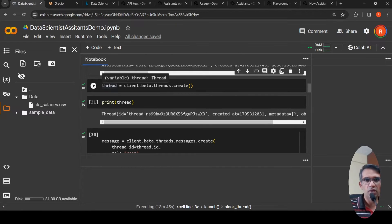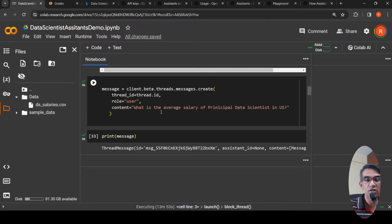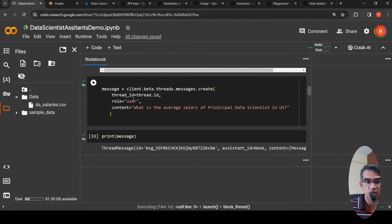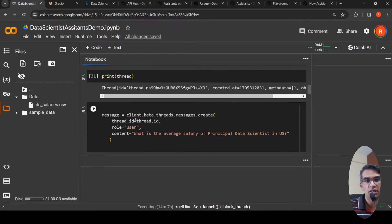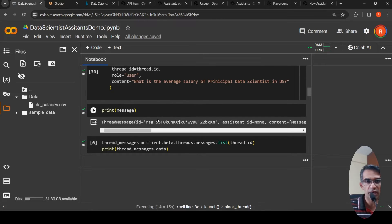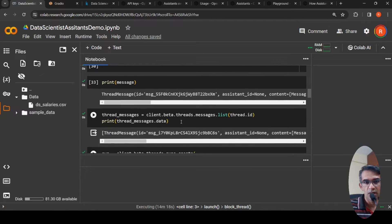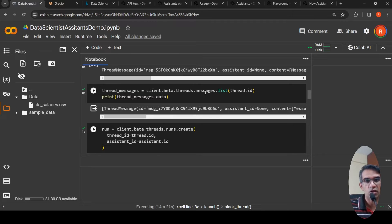In the code, I create a thread, and printing it shows a thread ID and created time. Then I create a message — the first user query is 'What is the average salary of a principal data scientist in the US?' I create the message and attach it to the thread by specifying the thread ID. You can also get the list of all messages in the thread using client.beta.threads.messages.list(thread_id).